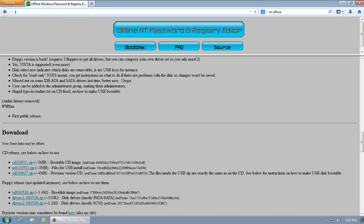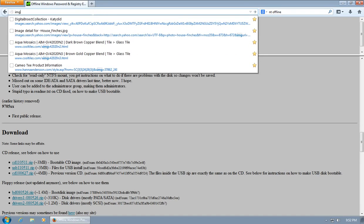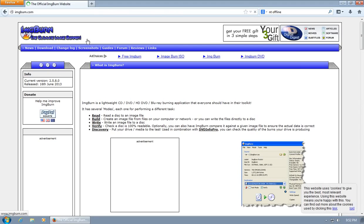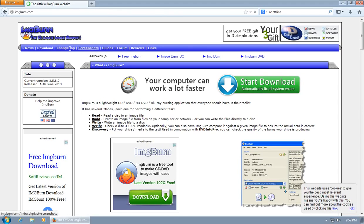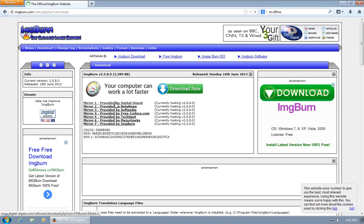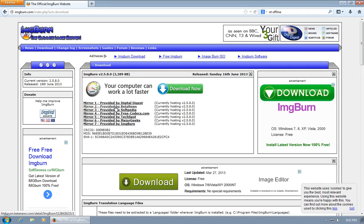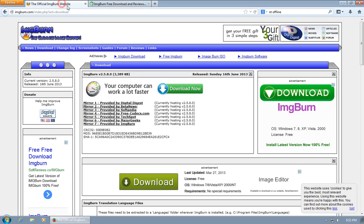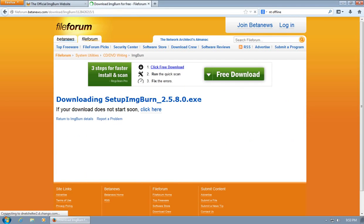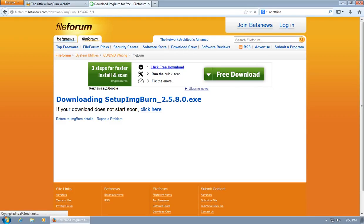Go to imageburn.com, go to download. Download from beta news, you can pick any of these of course. We'll download it here, and this is going to allow you to burn pretty much any kind of image.